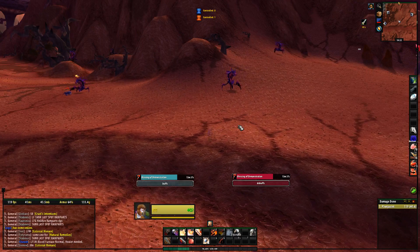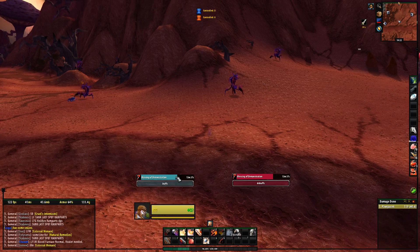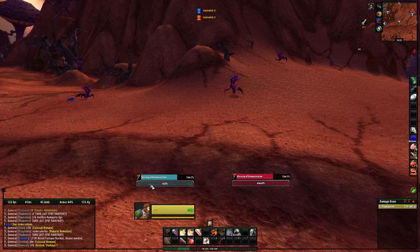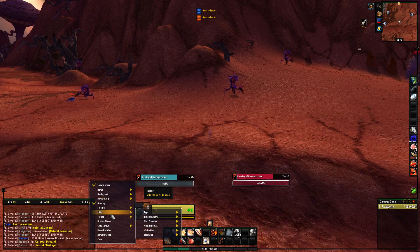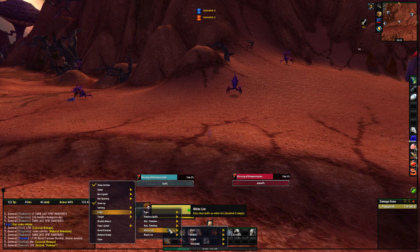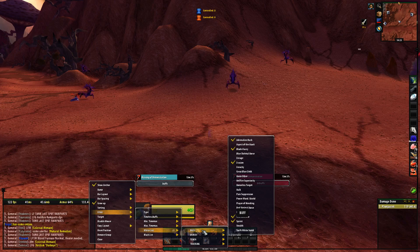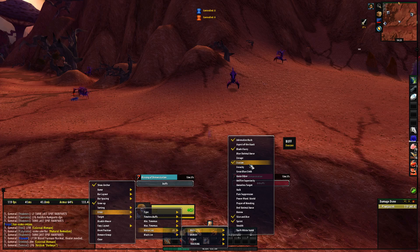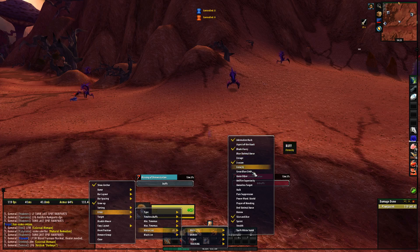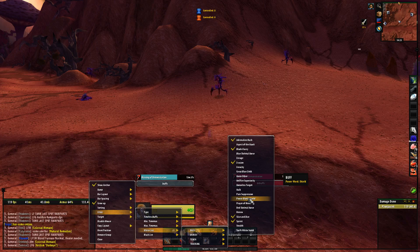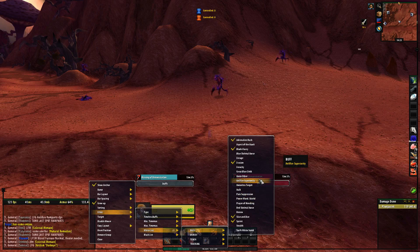To configure it, you right-click on the anchor and go to filter whitelist, then choose whatever you want to track. For buffs, for example, I have added sprint, slice and dice, evasion, and so on — the things I need. If I'm in an arena with a priest, maybe I want to track a shield or whatever else is relevant.